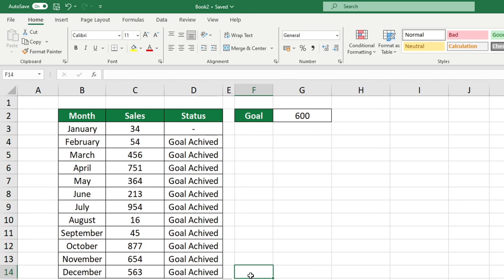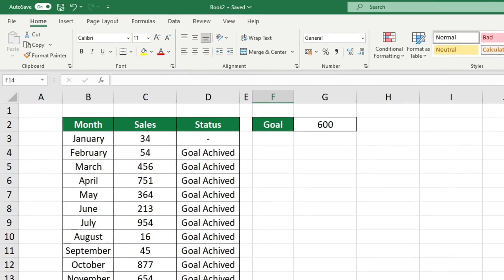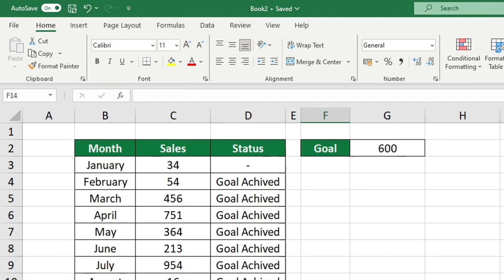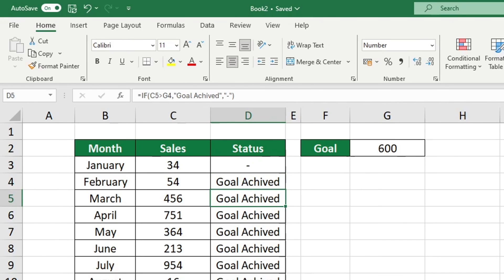The function appears to be malfunctioning after it has been copied. In row 4, the cell reference for the goal has shifted to G3, which is one cell lower than before. The cell in question does not contain any data, and the same issue occurs in row 5 when Excel references an incorrect cell for the goal.